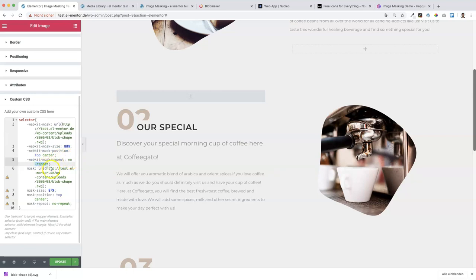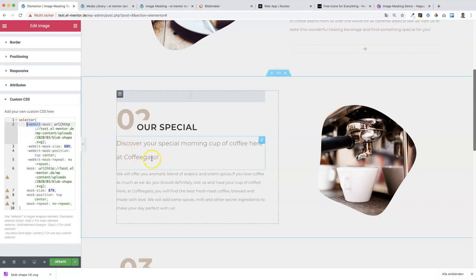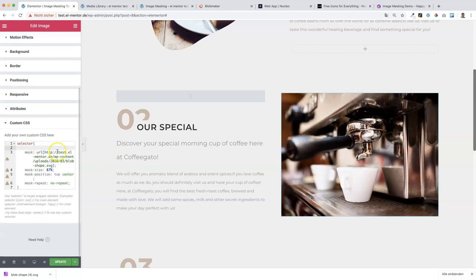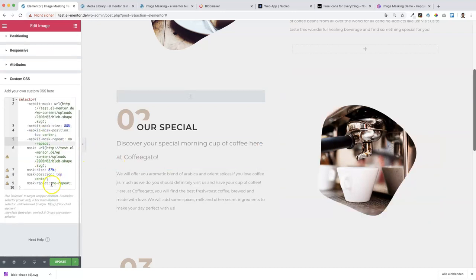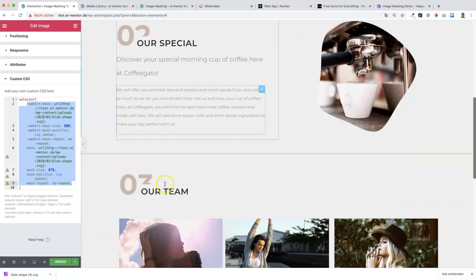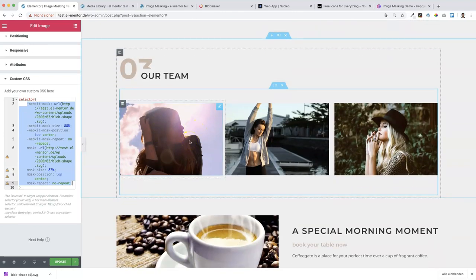We need to repeat the properties again with the browser prefix '-webkit-'. I'm on Google Chrome, and the WebKit prefix is for Chrome and Safari. If I remove it you'll see no effect, so we have to use the browser prefix. That's all we have to do - a little CSS code and we can apply this nice image masking effect on our images.